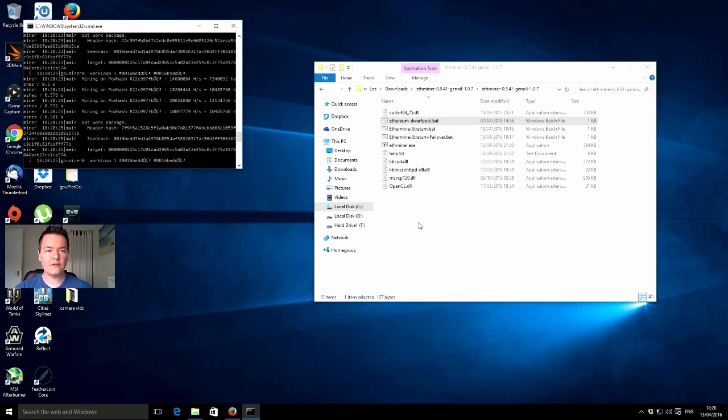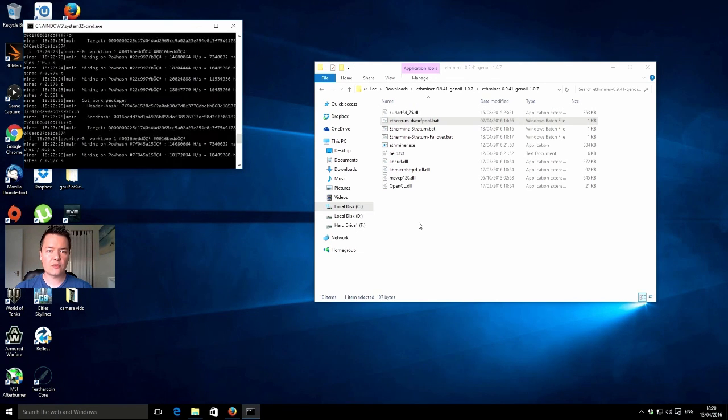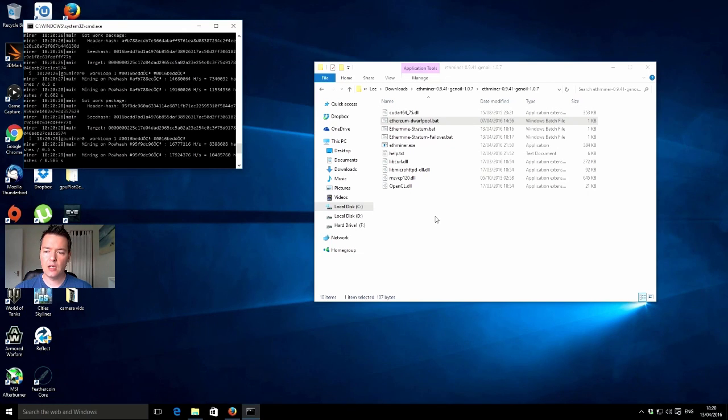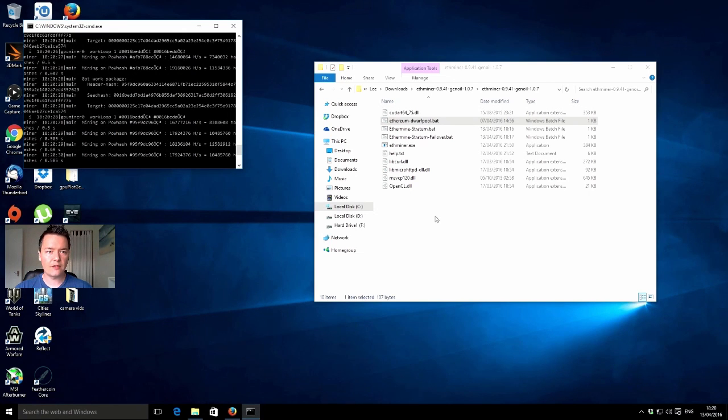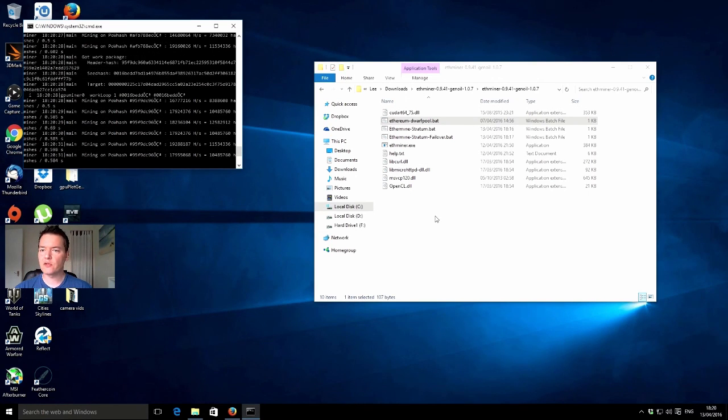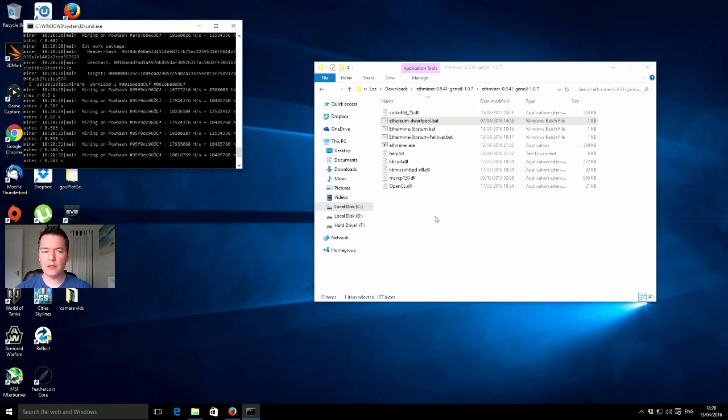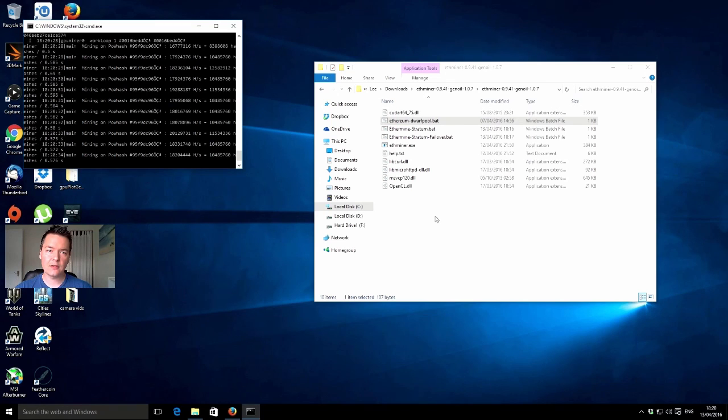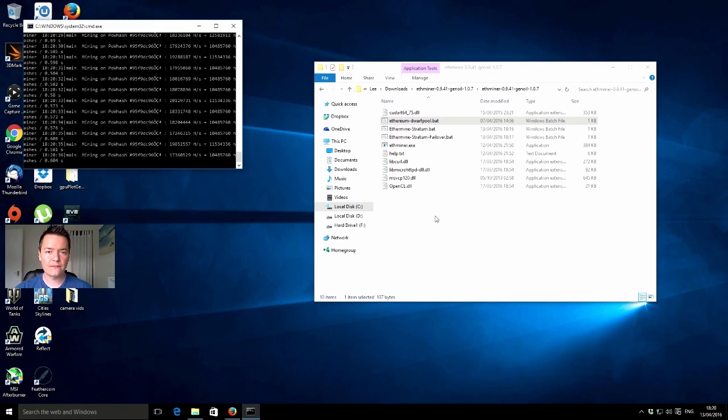So that's it for this video, guys. Just wanted to share a bit of mining info with you. Hopefully you liked the video. Any questions or comments, just put them in the box below and I'll be sure to get back to you. Until then, take care. See ya.